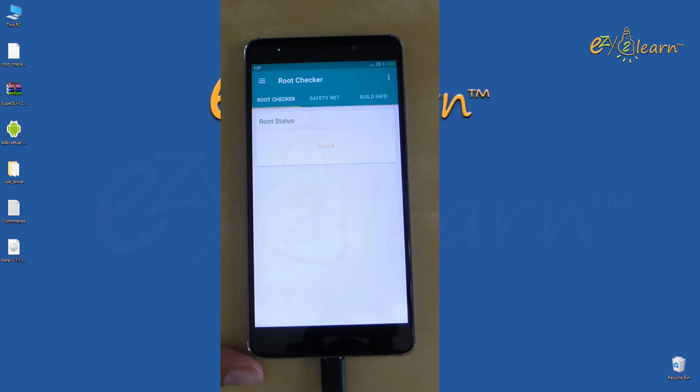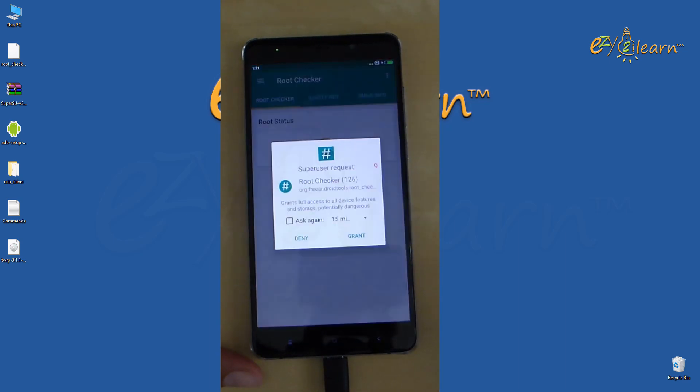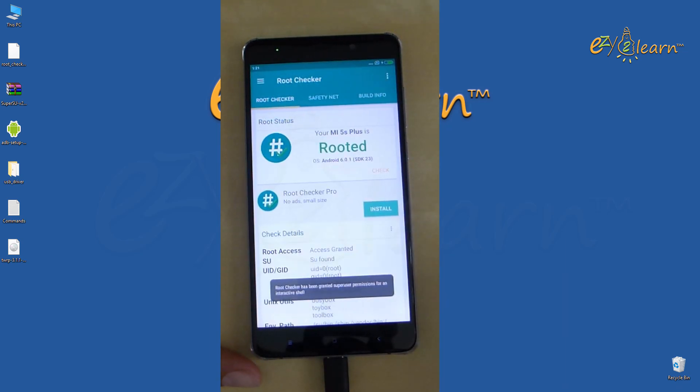To check root status, click the check button. Click grant. As we can see, my phone has been successfully rooted.